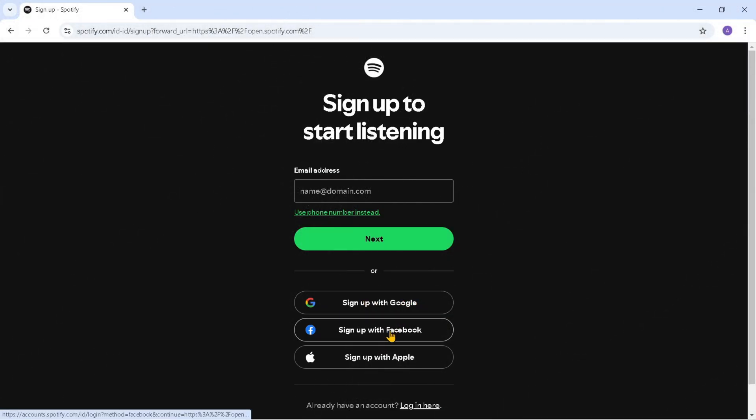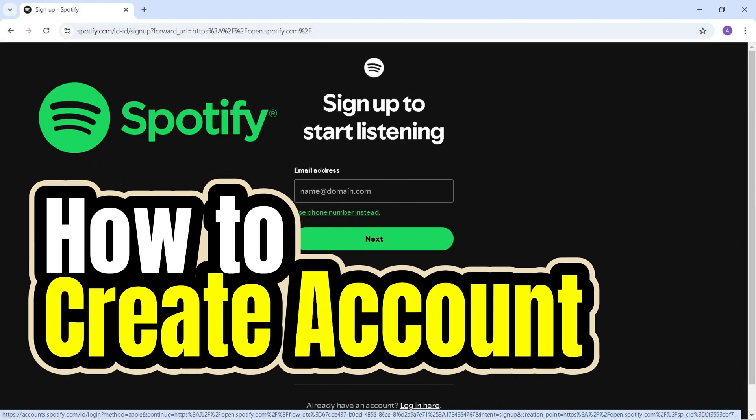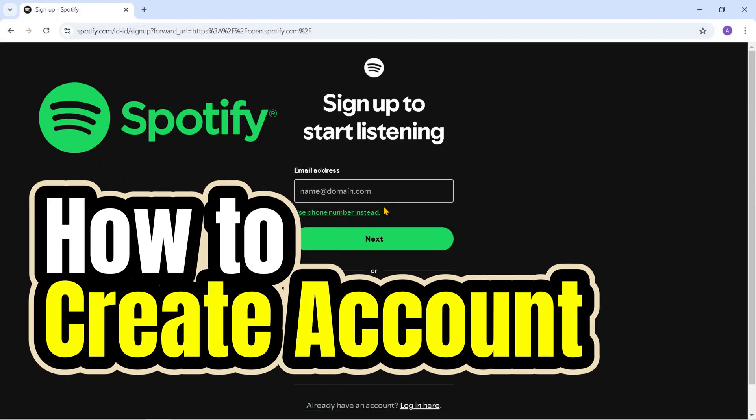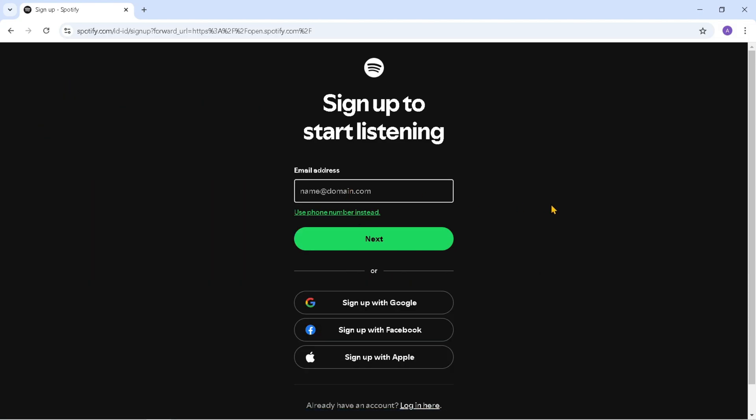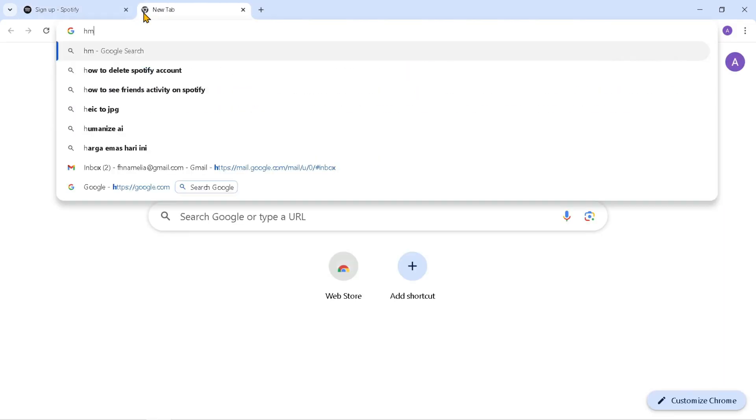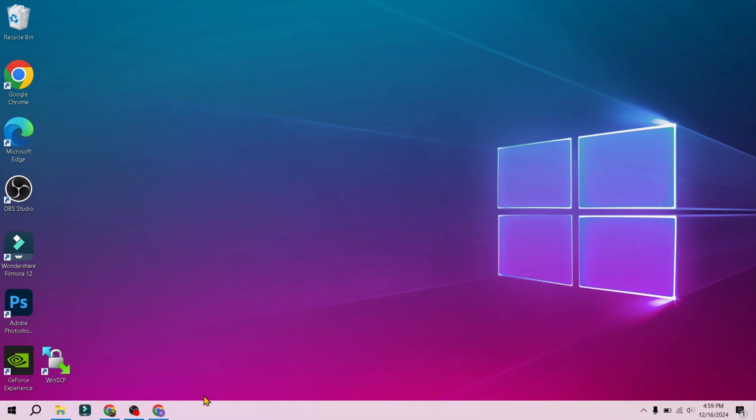Hi everyone, in this video I'm going to show you how to create a Spotify account in Laptop. To be able to enjoy the Spotify service, you must have an account. So it is necessary to register first. Without further ado let's get started.